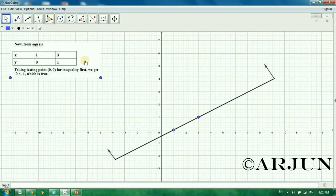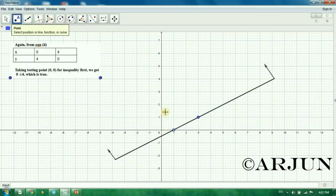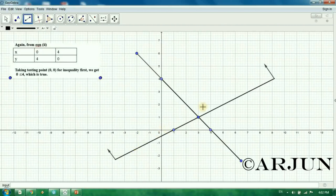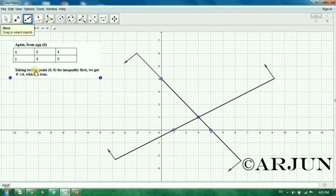Now for equation 2. We plot the table for equation 2 and plot the arrows. The points are (0, 4) and (4, 0). We join the arrow and draw the straight line. This is the second inequality. Since testing at the origin was true, the shading is toward the origin side for this inequality as well.